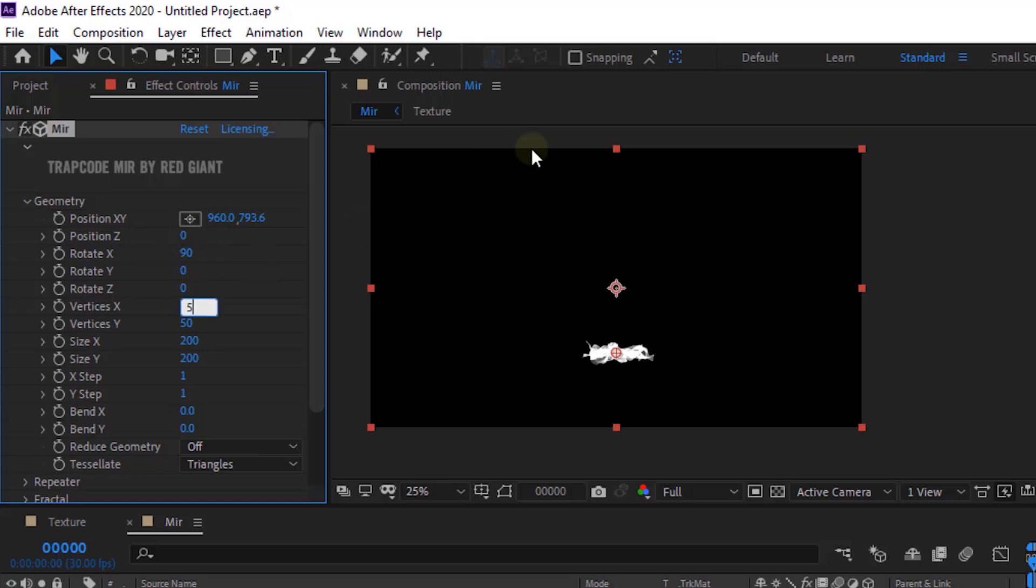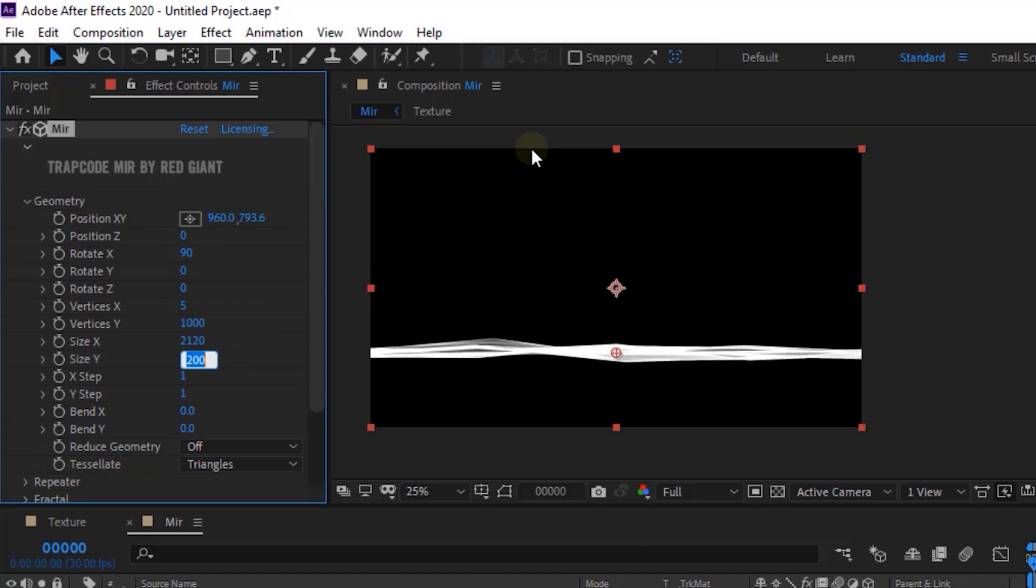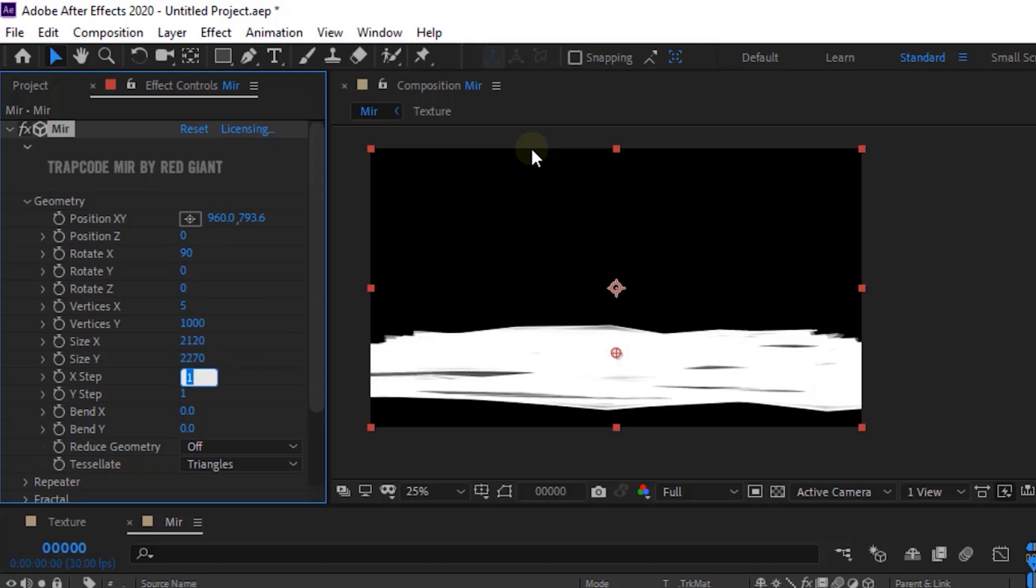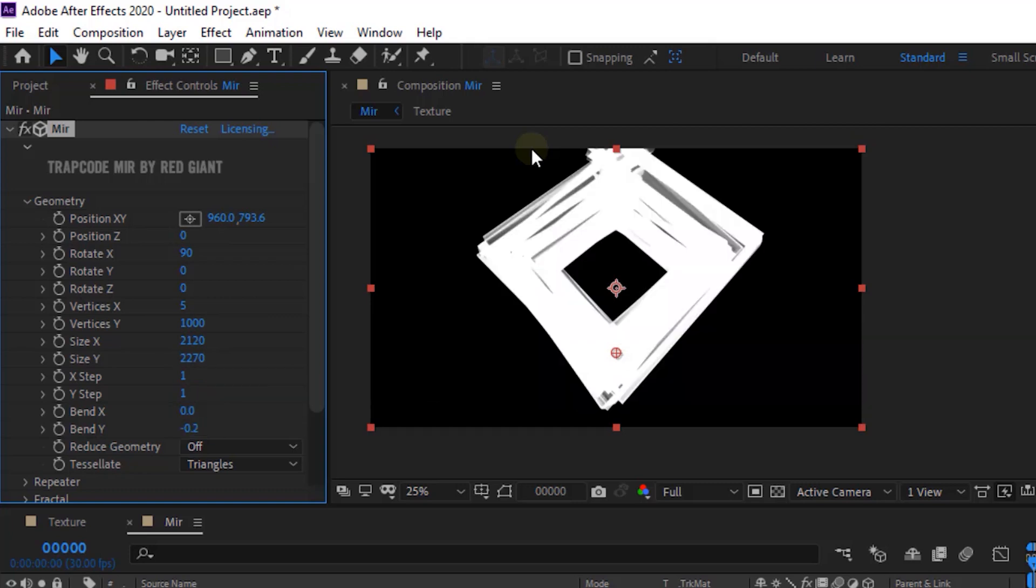Change Vertices X to 5. Change Vertices Y to 1000. Now change Size X to 2120 and Size Y to 2270. Also change Bend Y to minus 0.2.